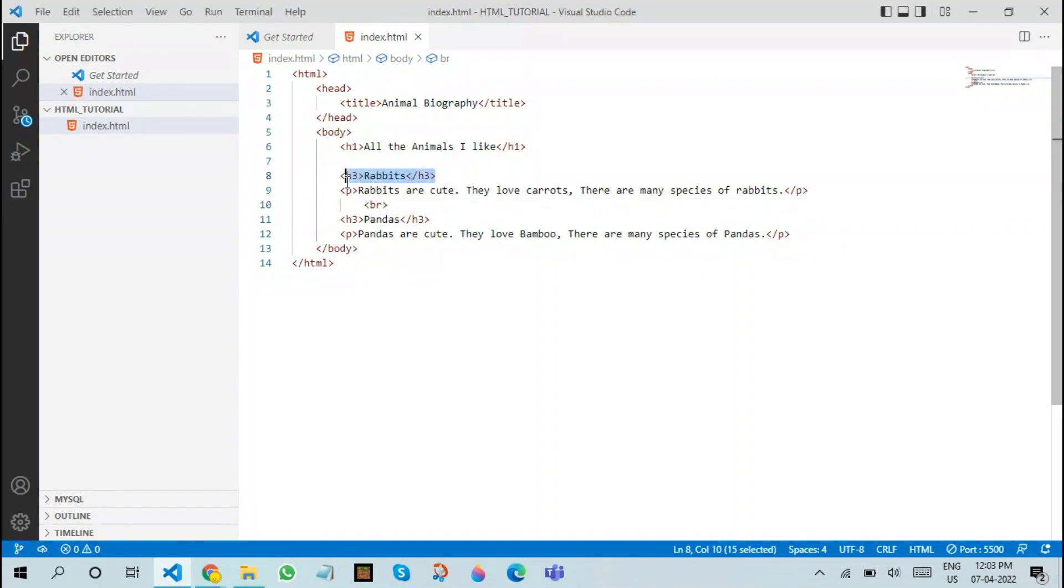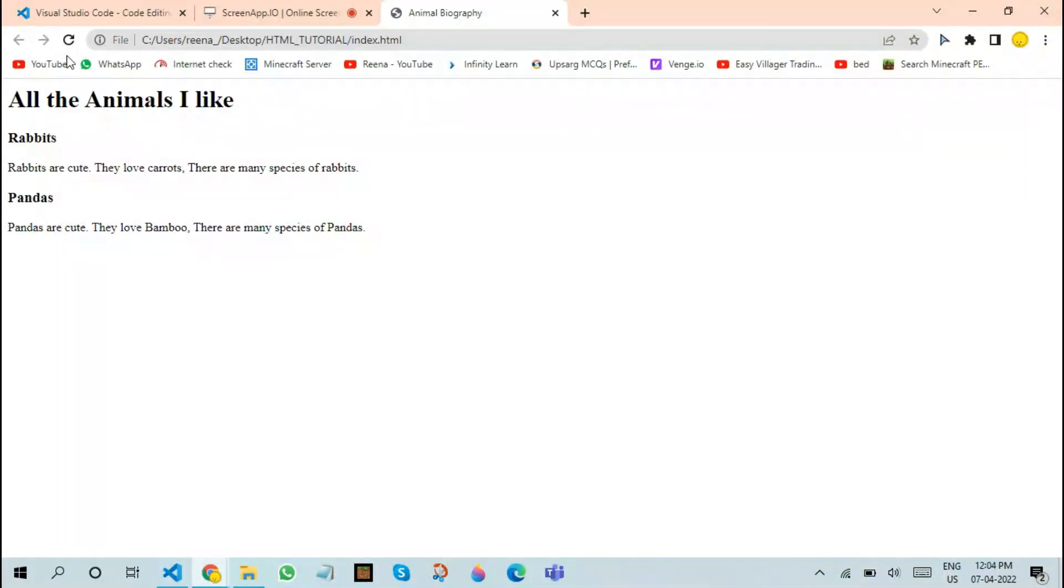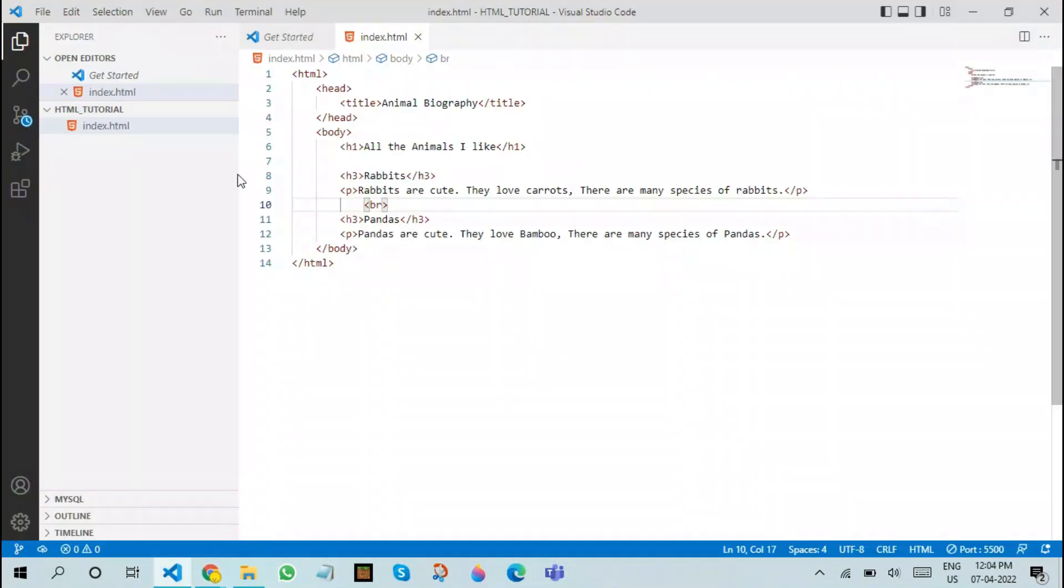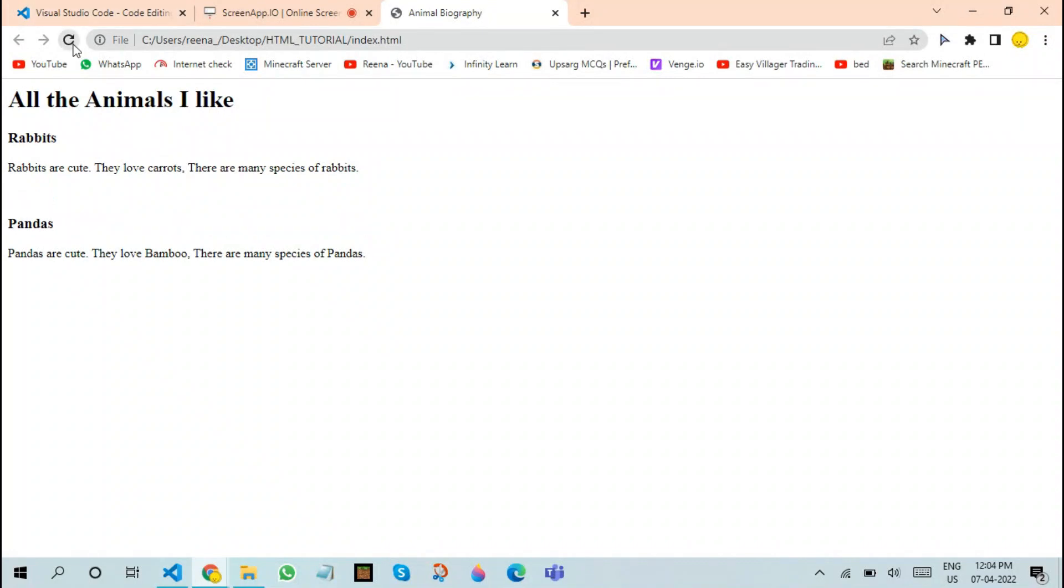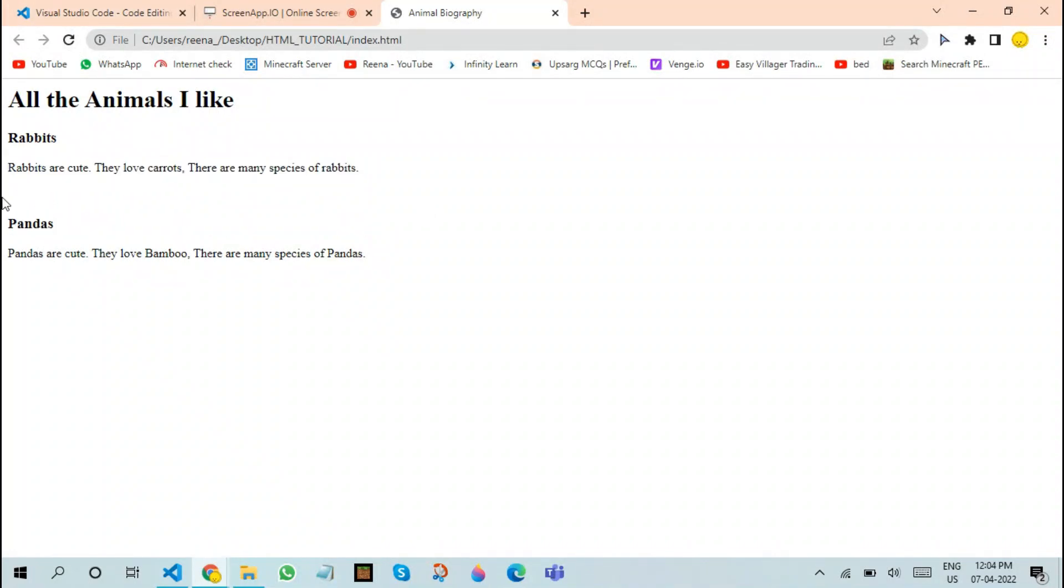Whereas, these tags which you always need to close are known as the container tags. In BR tag, what it basically does is that it leaves a line between two containers. Now what we need to do is refresh the page. Also note that every time you do a change to the website, you have to actually refresh the page for the change to come. As you can see, there's a small line over here which separates these two things.